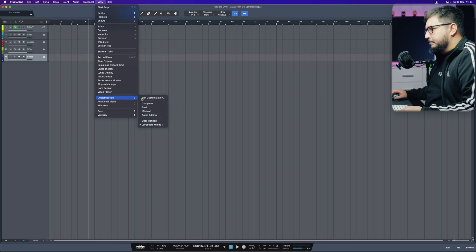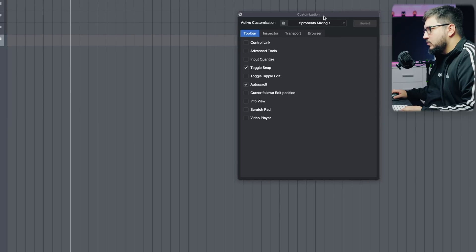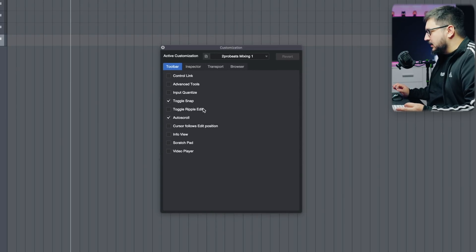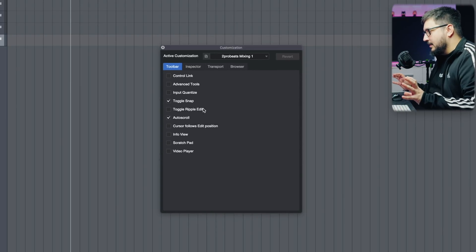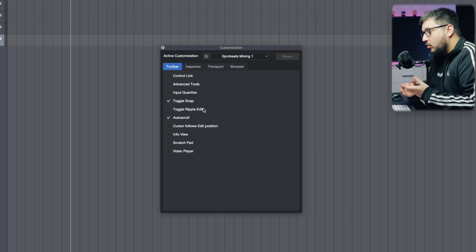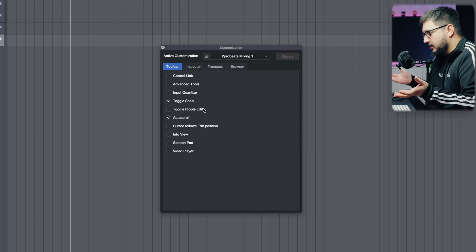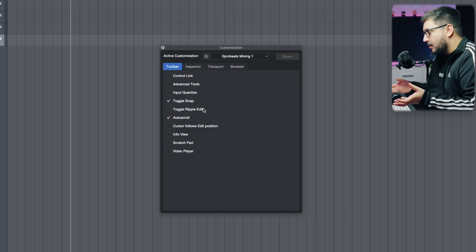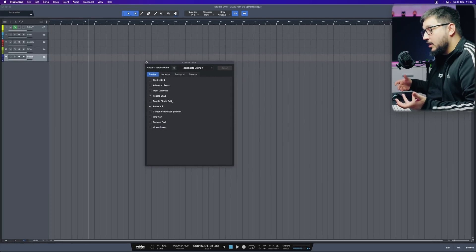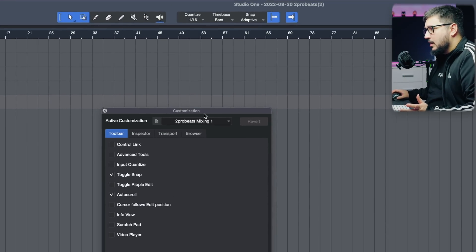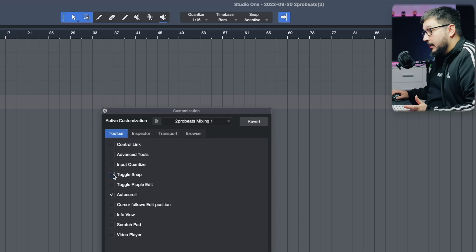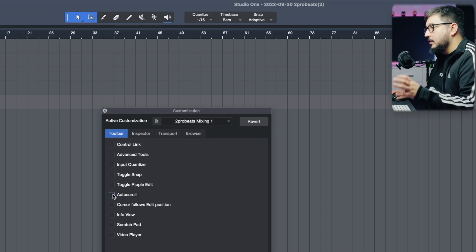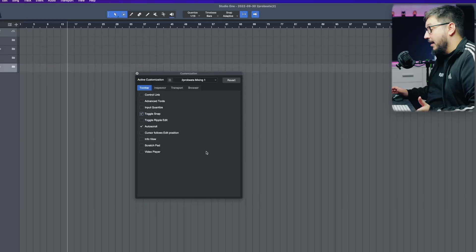The not so great part about this one is that not every single part of the interface can be shown or hidden. I don't know why you give the user this type of option when it's not 100%. For example, in the toolbar, I cannot hide the quantize. When mixing, I don't need that. I cannot hide it. This is the minimal toolbar that I have.